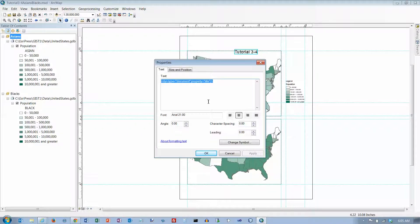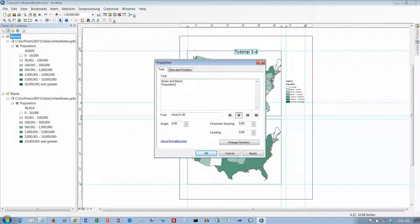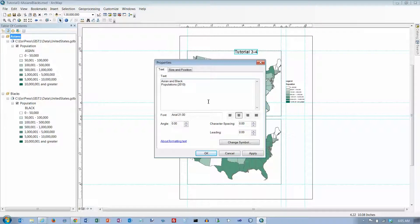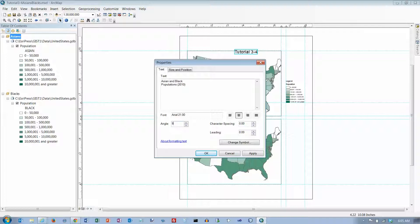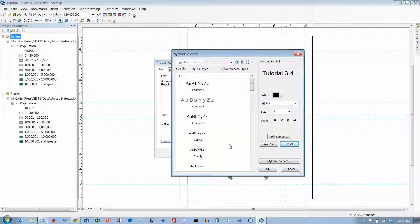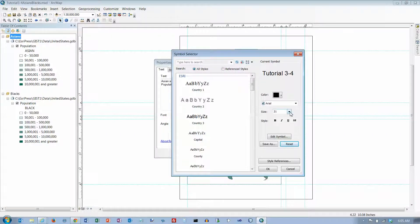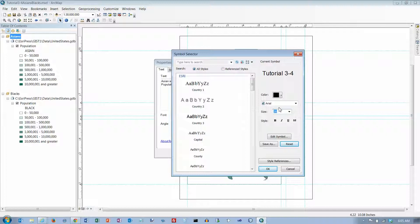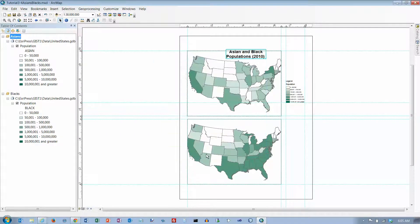And click on the text tab and we want this to be, press enter to go to a new line. And for angle we want 90. And click on change symbol. We want size 20 bold and that's it. So 20 bold and click OK and click OK.